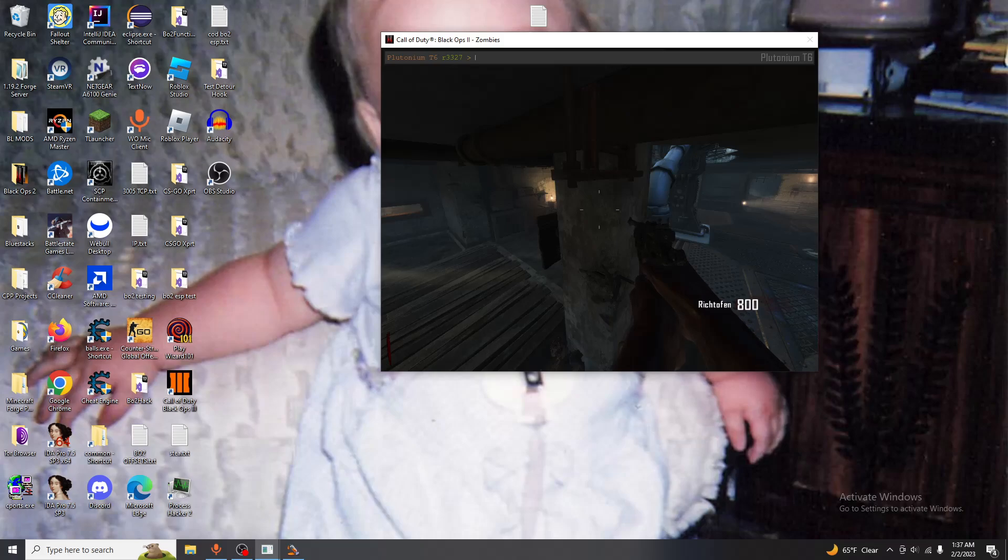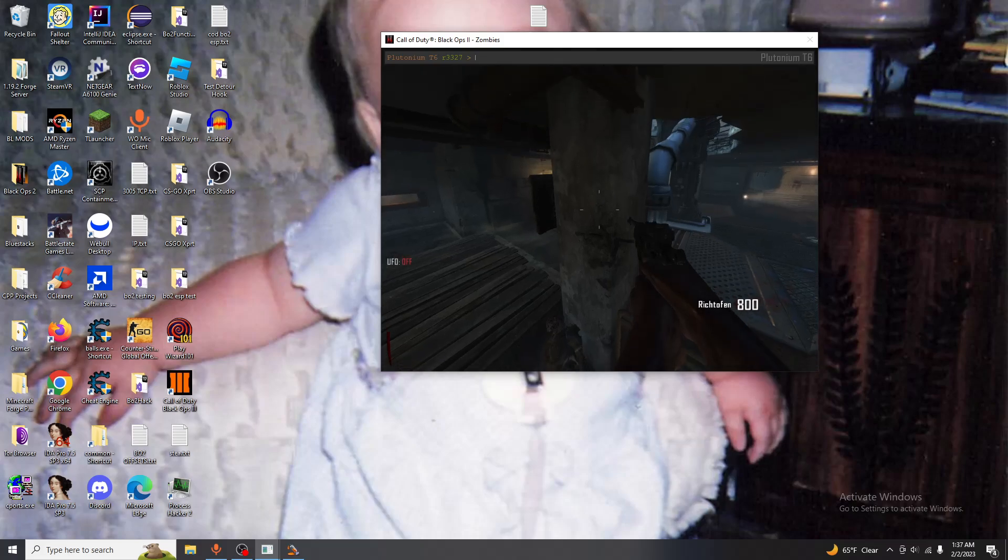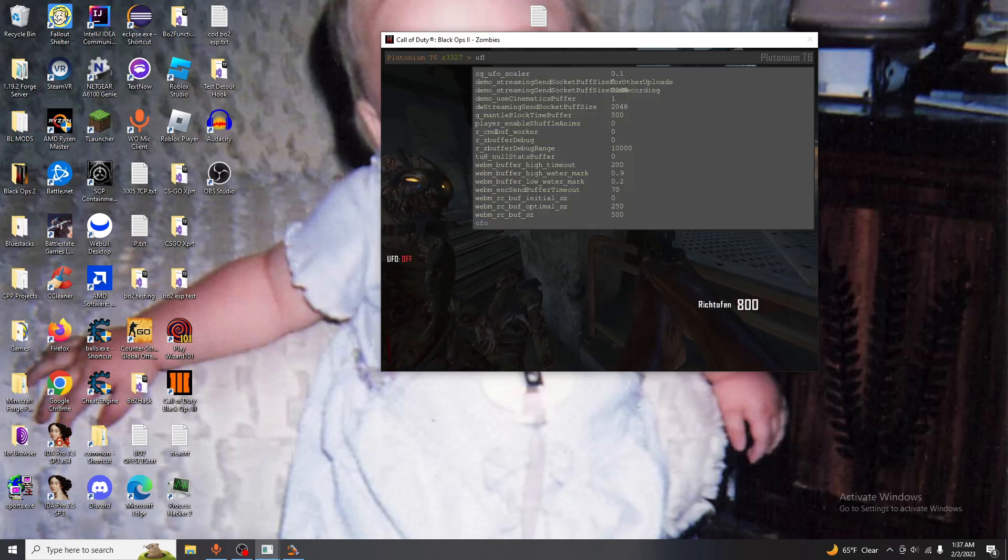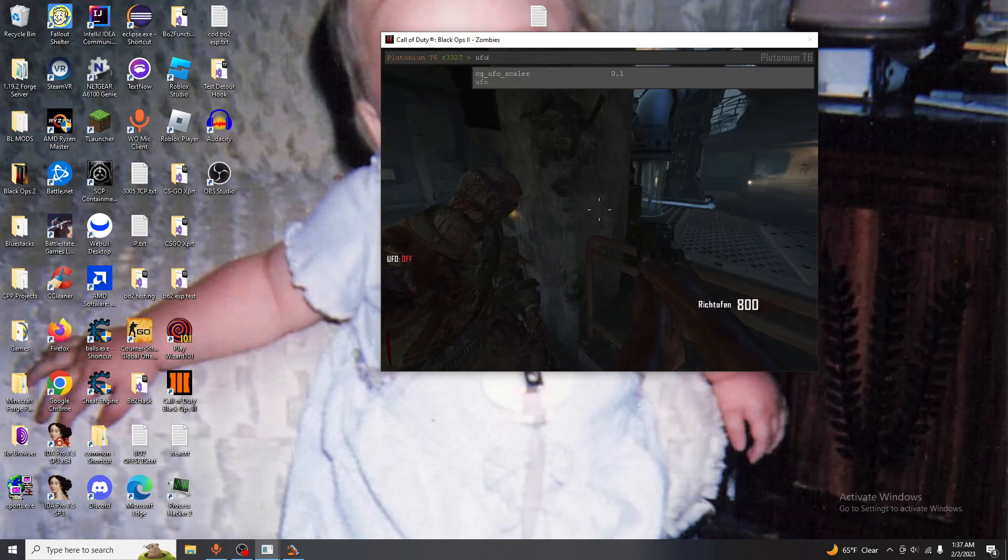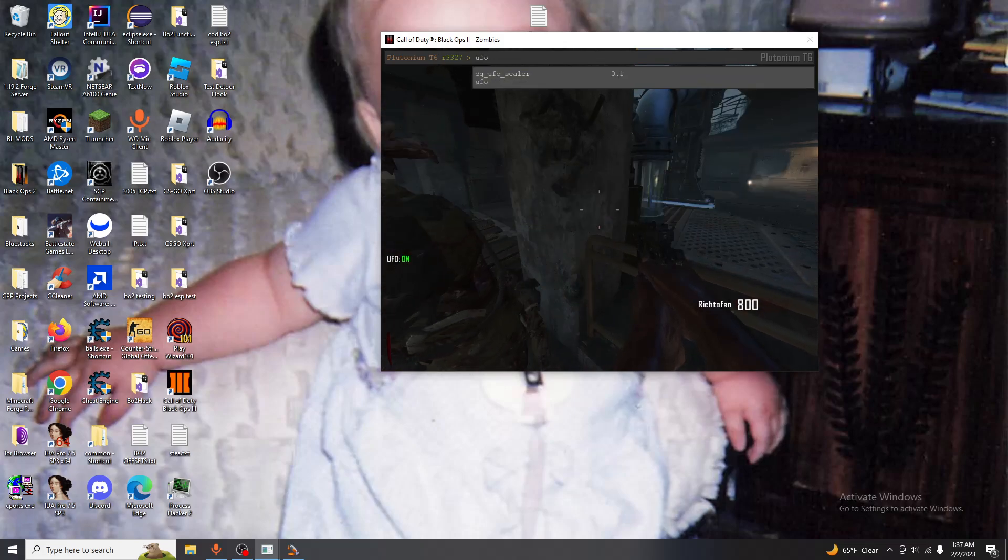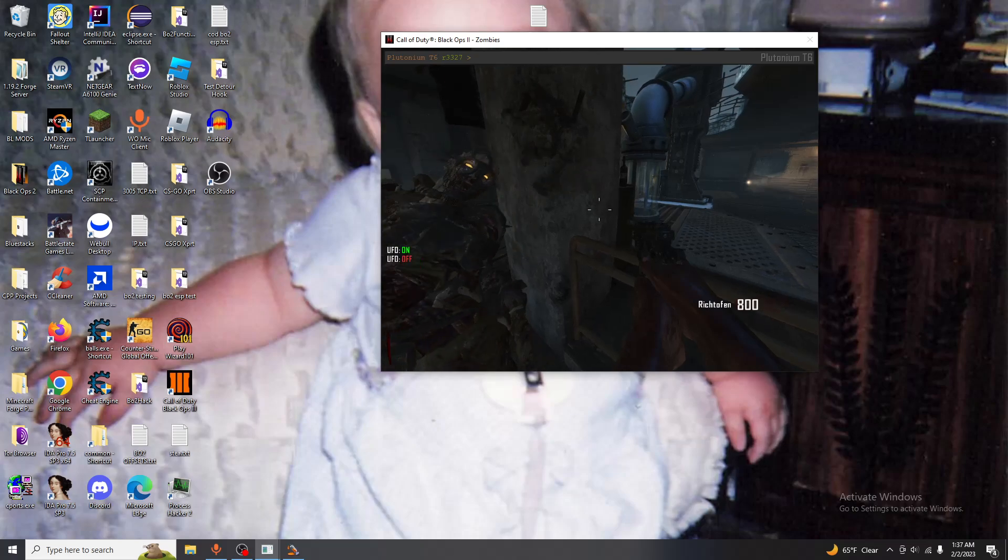Now if we call UFO which I'm already in UFO mode by the way, we call UFO you see that it prints to the bottom left saying on or off, UFO on or off.